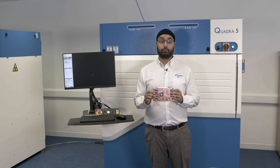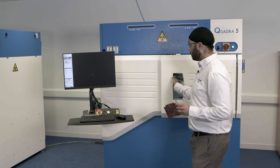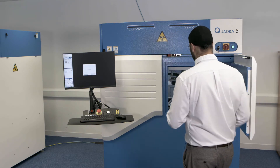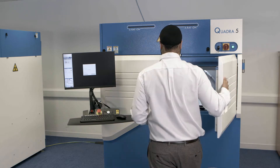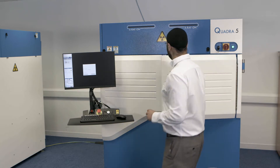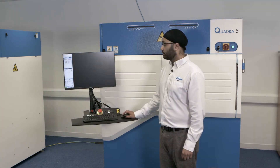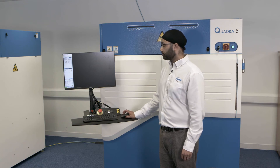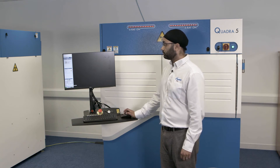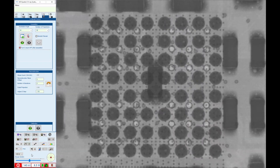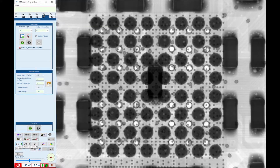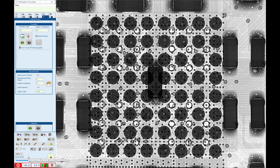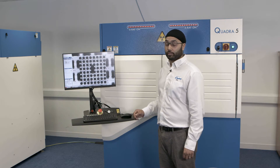Now let's load the sample. Turn the X-rays on. I'm now going to apply a contrast stretch and a filter so that I have a nice, bright, sharp image.